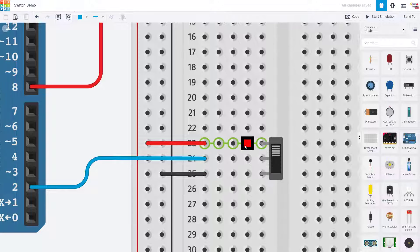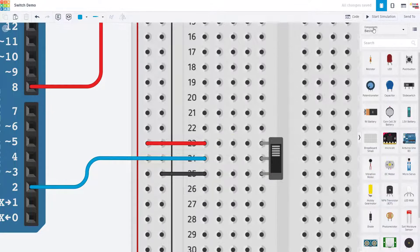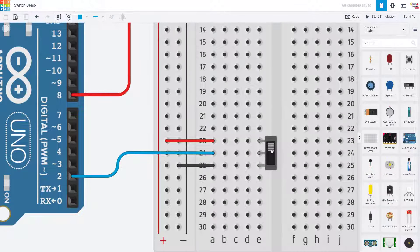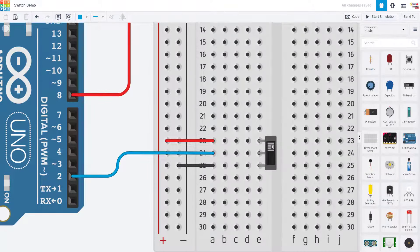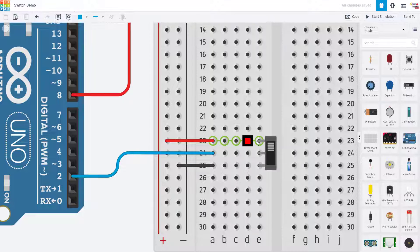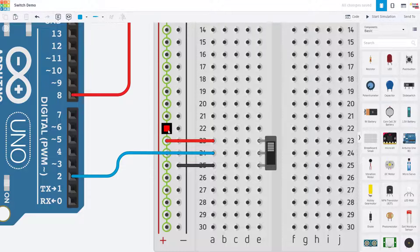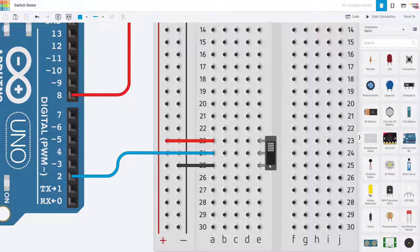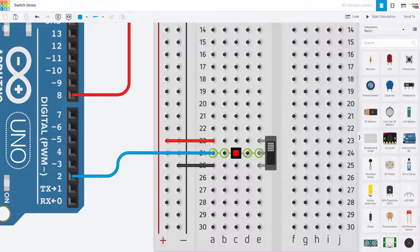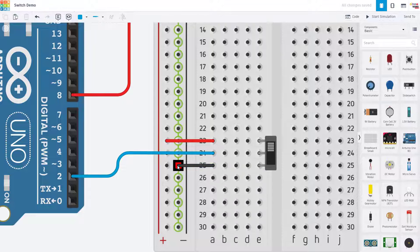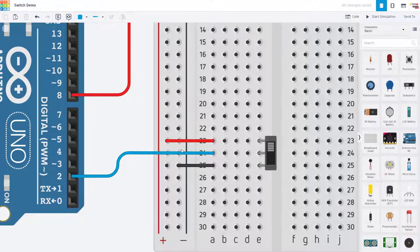What this will do is when I toggle the switch up to this position it's going to connect the middle pin to this row on the breadboard via the internal connection on the switch which will then be connected to five volts so my input will be five volts. When I toggle the switch down the other way then this row on the breadboard will be connected to this row on the breadboard via the switch which will be connected to ground so my input will be zero volts.